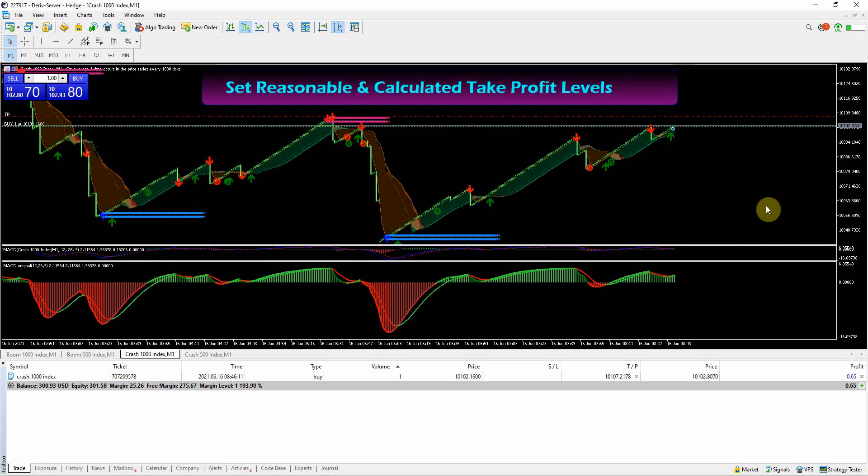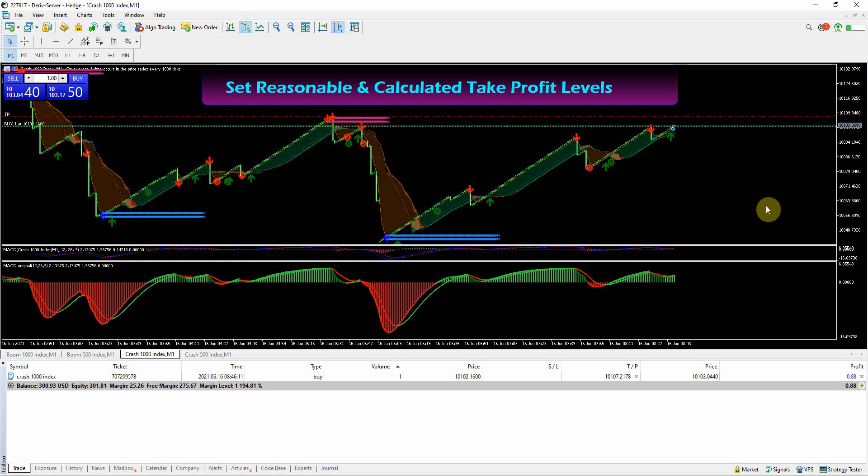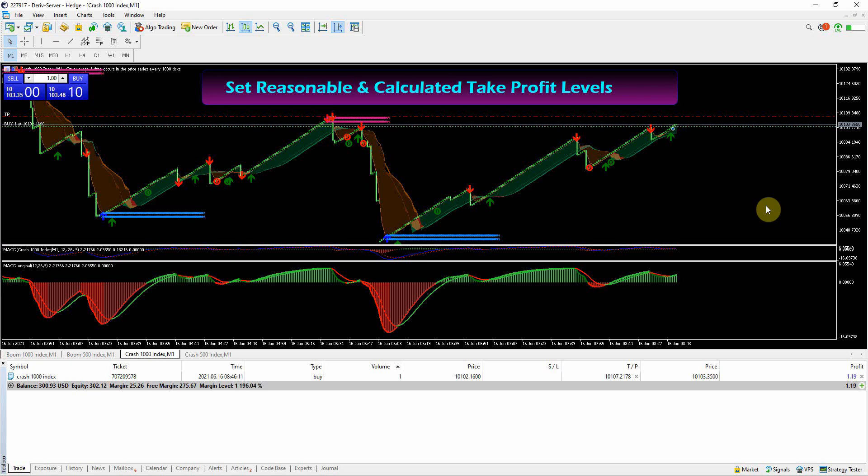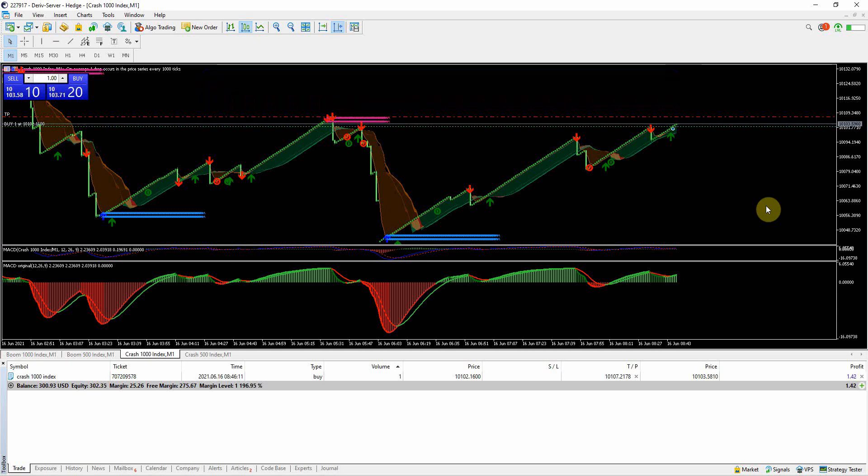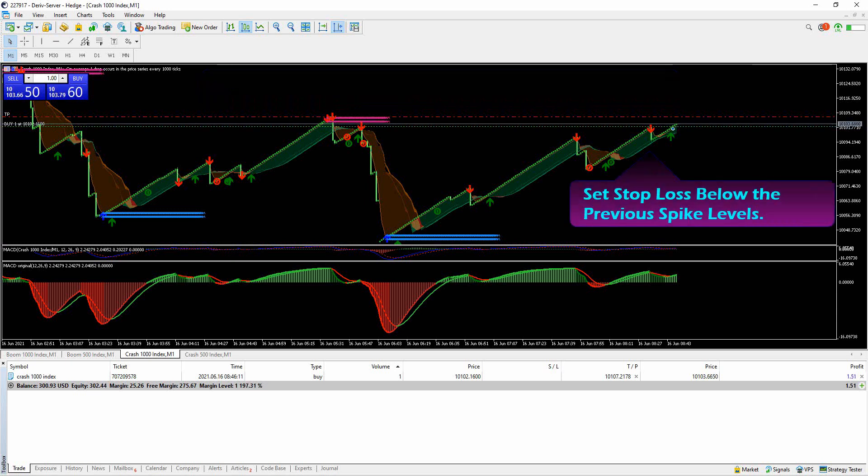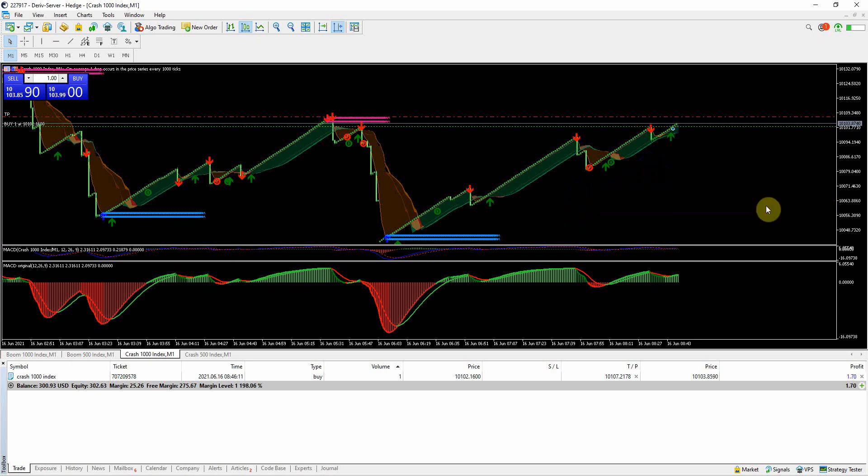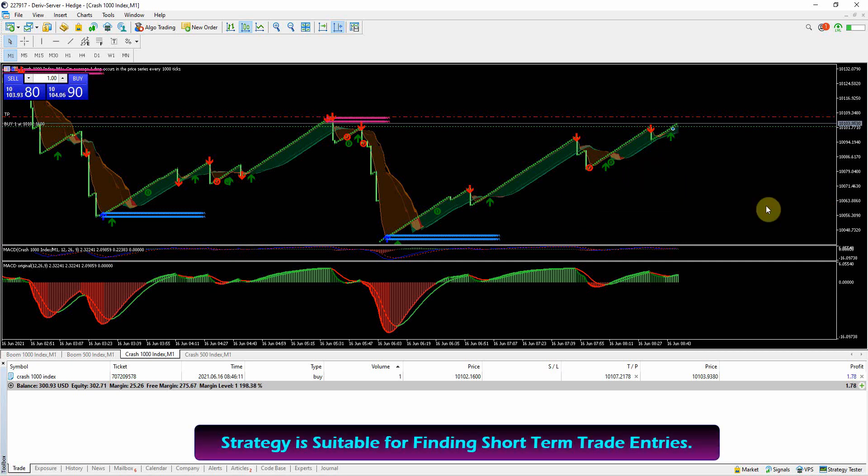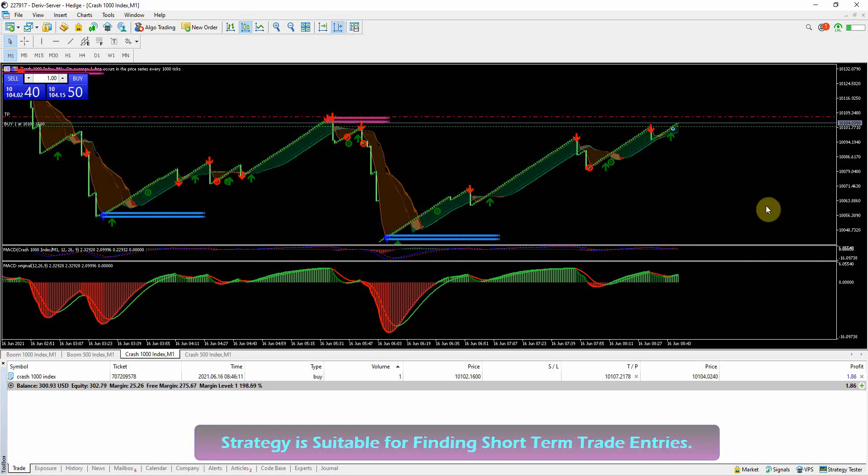To avoid this, set reasonable take profit levels always. I don't set up stop loss on this strategy because I only find perfect entries such that in case a spike happened, the volume and magnitude will be very low and the damage will be very small. But you can set the stop loss below the previous spike just to be safe. This system is suitable for finding short-term trade entries.